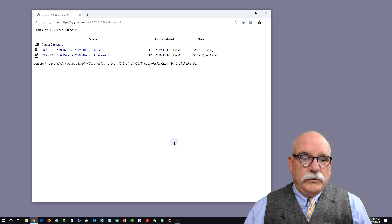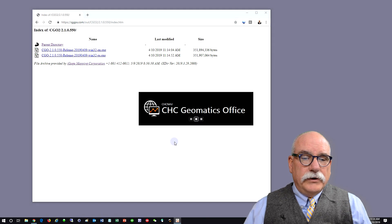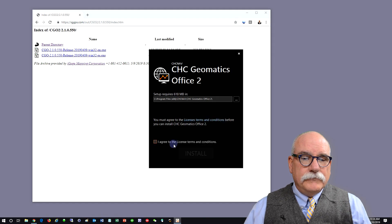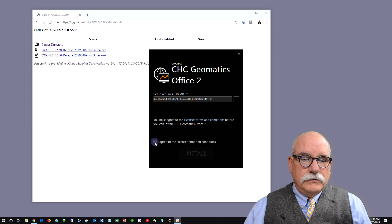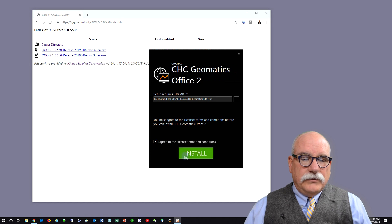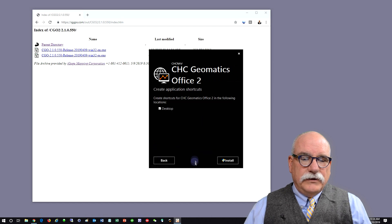You may get a security warning. Check the I agree box and click install.